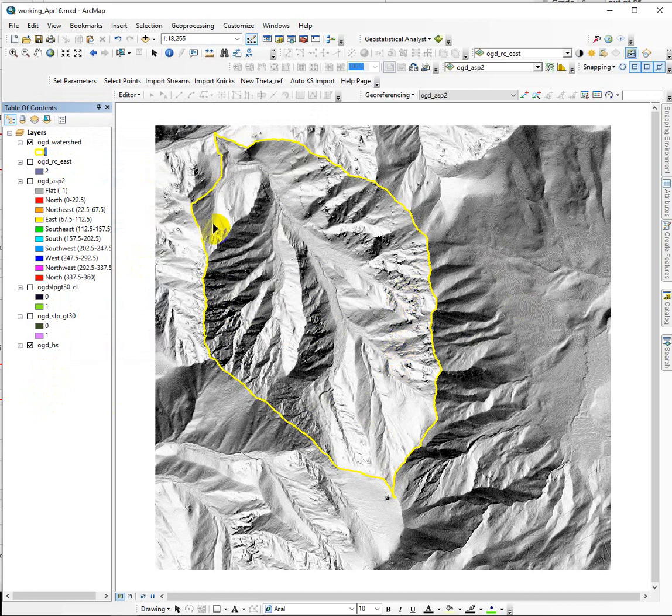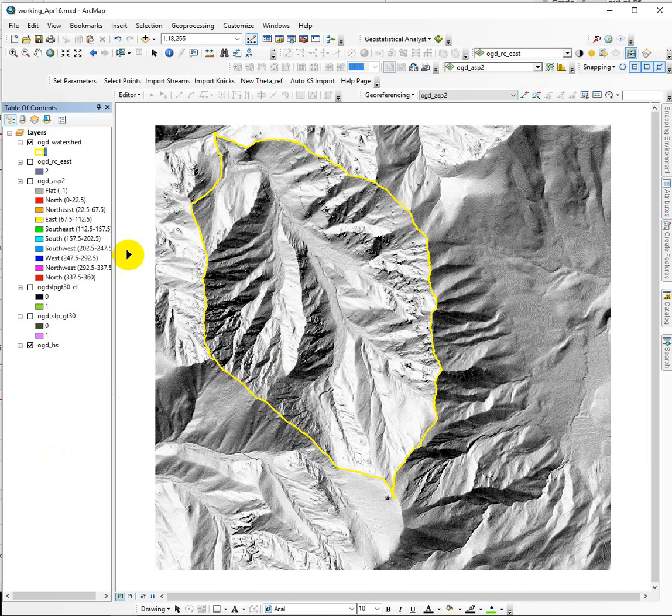A couple of things we ask you to do is break it apart and isolate all the cells or parts of the watershed that are facing east, and then also isolate all of the cells or parts of the watershed that are greater than 30 degrees in slope.